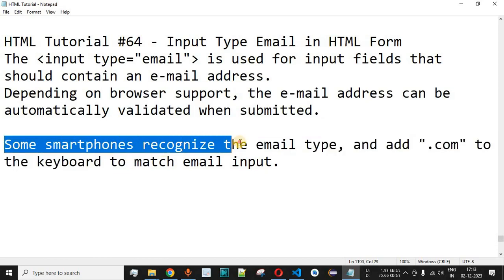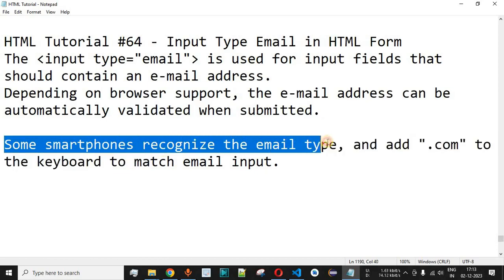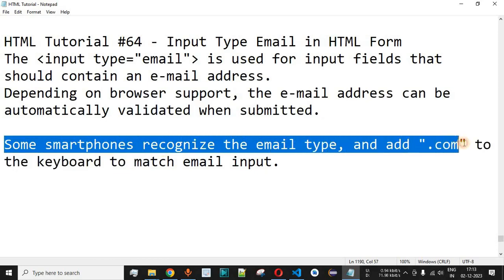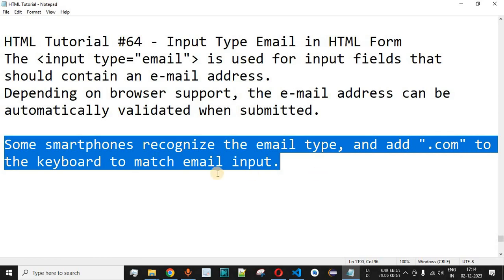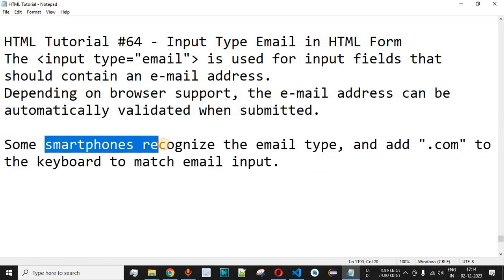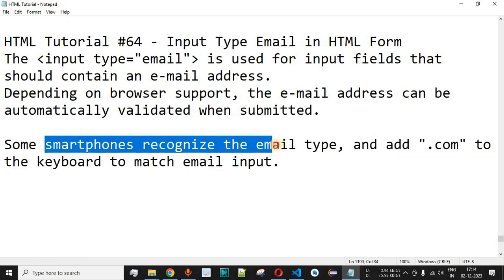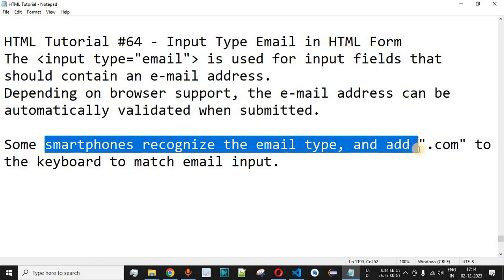Some smartphones also recognize the email type and add a .com button to the keyboard to match email input. You will notice the .com button on your keyboard when typing and providing your email address on some websites. This is one of the important features in smartphones that can help the user quickly provide the input.